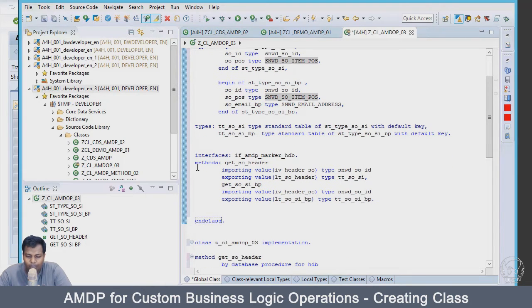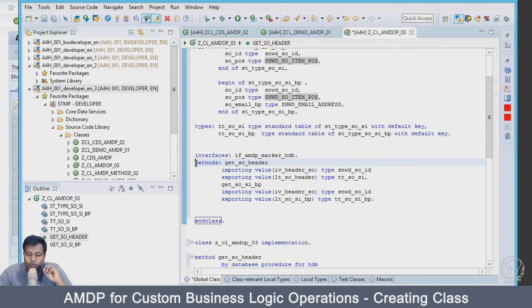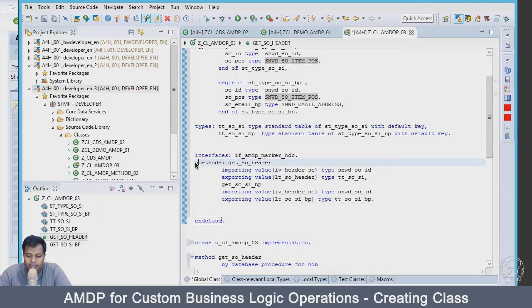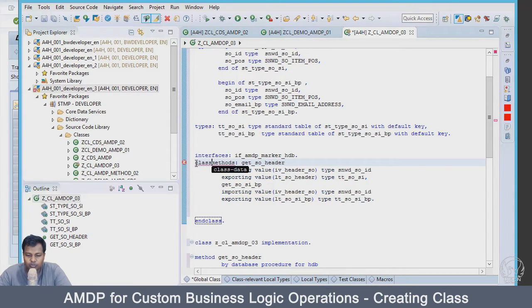So what we have is a new fresh implementation of class where we can basically do our implementation for the methods. Now, one thing which I would like to do this time is I am not going to have these methods as a normal method. I will define it as a class method.